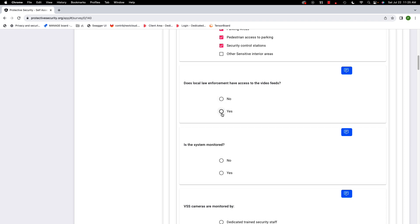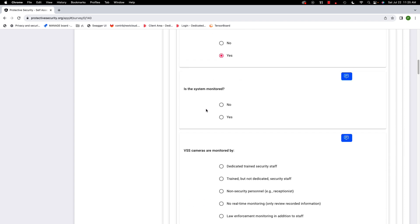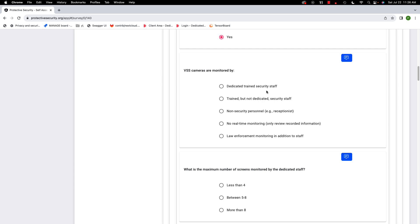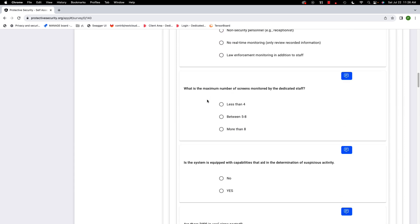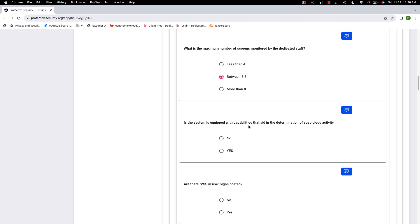Does local law enforcement have access to the video feeds? We'll say yes. Is the system monitored? It's possible your VSS is not monitored and just recorded, but we'll say yes it is monitored — by dedicated trained security staff. Other options include trained but not dedicated staff, non-security personnel, no real-time monitoring, or law enforcement monitoring in addition to staff. For the maximum number of screens monitored simultaneously, we'll say one person monitors between five and eight screens.